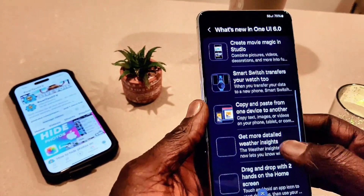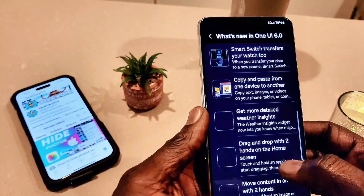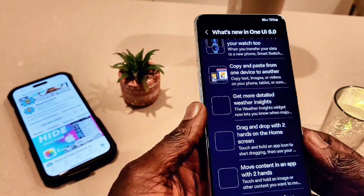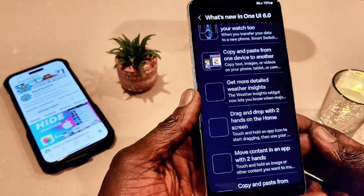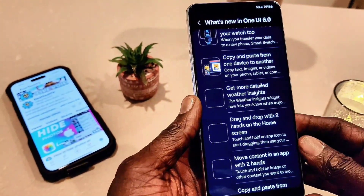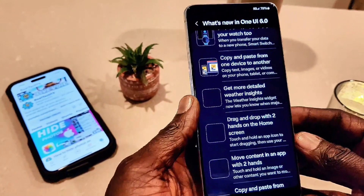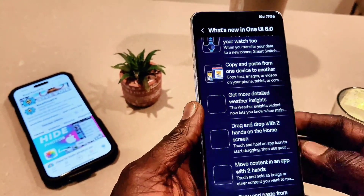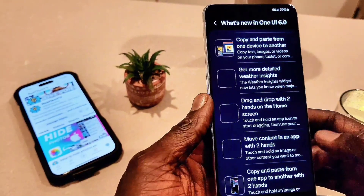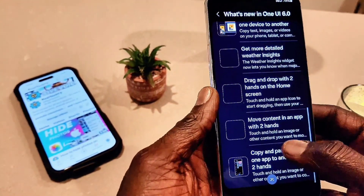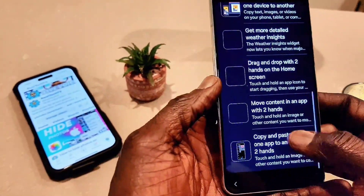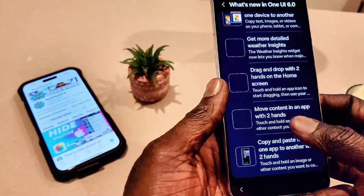There's also Magic Studio, Smart Switch, and copy and paste from one device to another. That's been happening a lot on Samsung devices — if you want to switch phones you can just transfer it. And I saw there's more detailed weather inside, so the weather is totally revamped. Also, drag with one hand on the home screen, and more. These are the new changes for the new software.